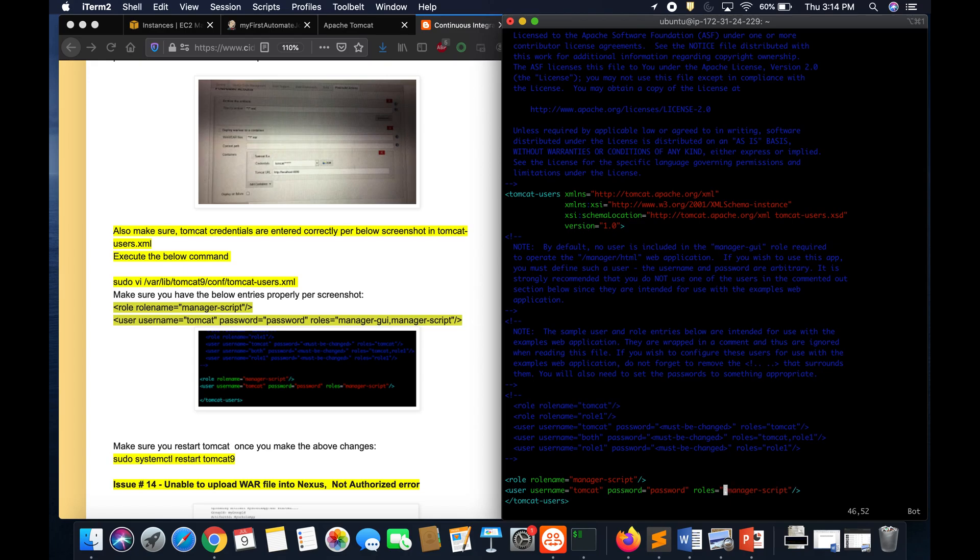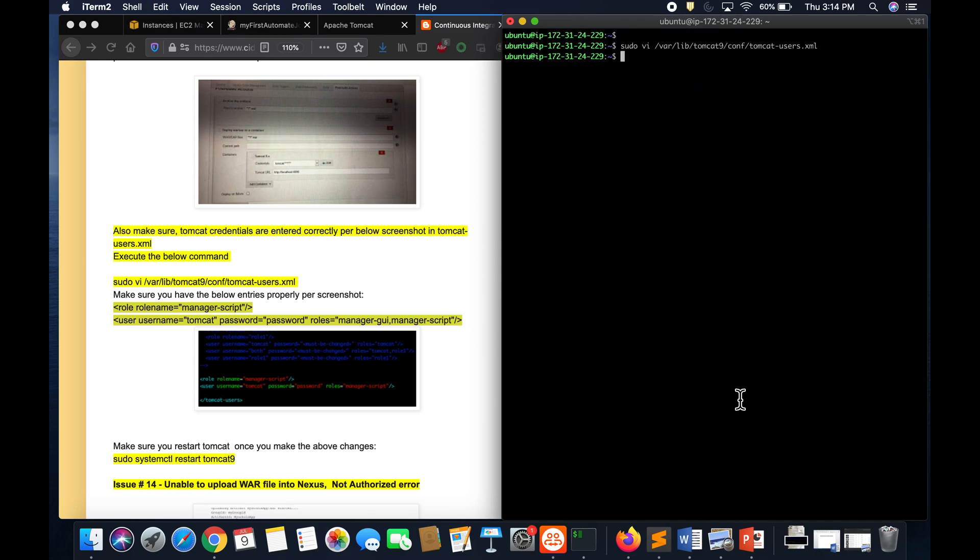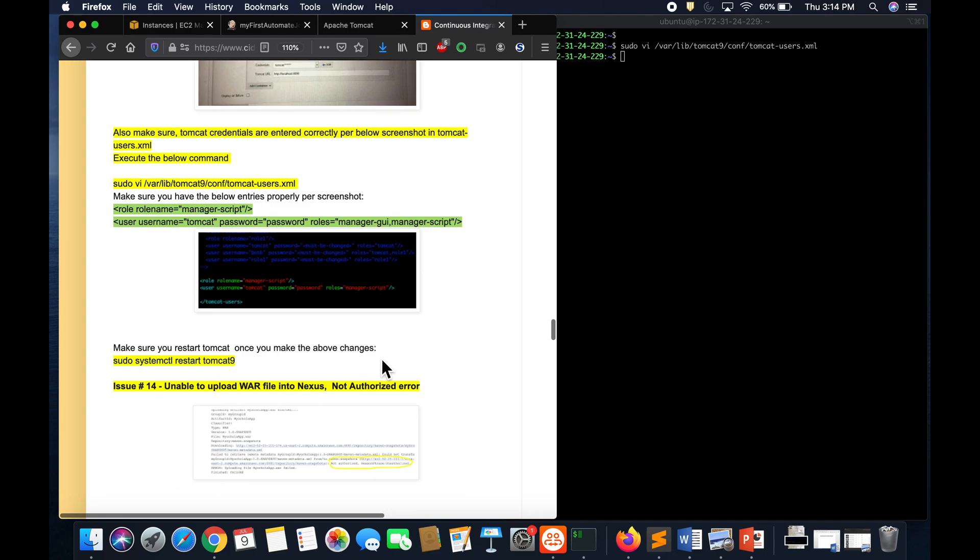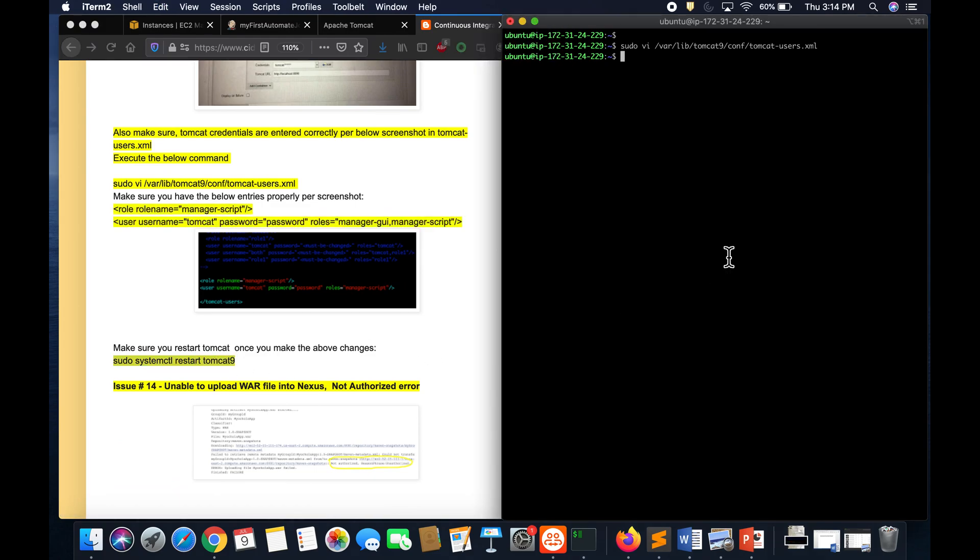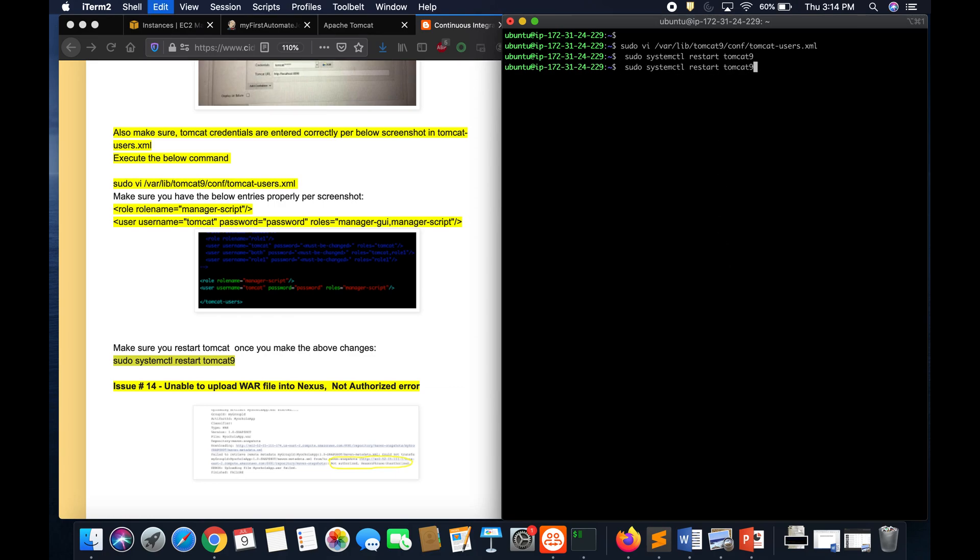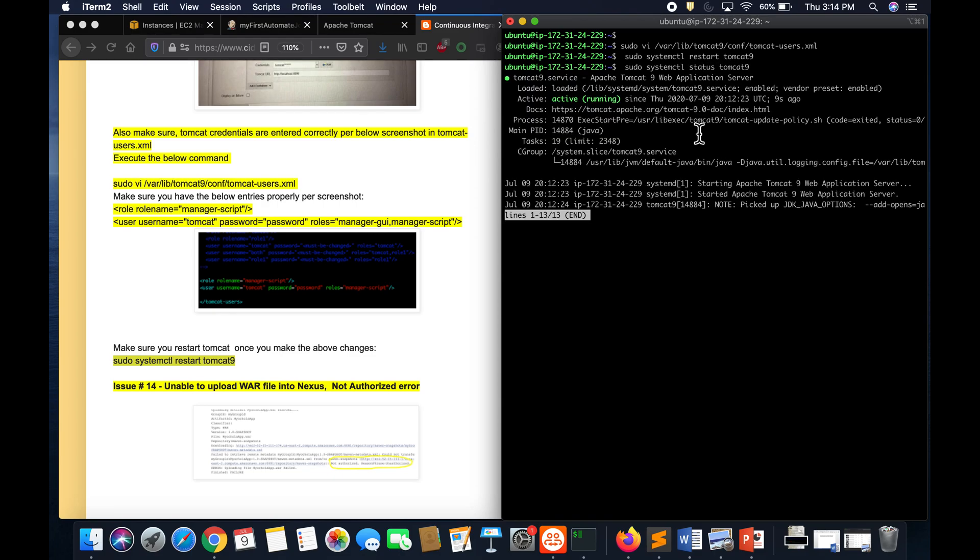Once you make the change, you must restart Tomcat instance because in order to take changes in effect you have to restart Tomcat. You can also verify whether your Tomcat has been restarted or not by checking the status. Yeah, so everything is good.